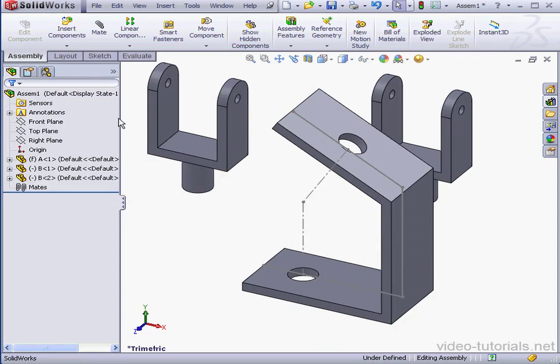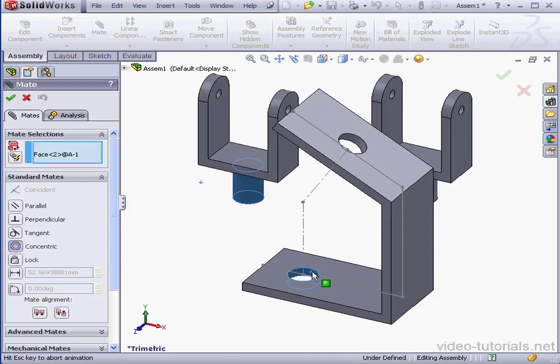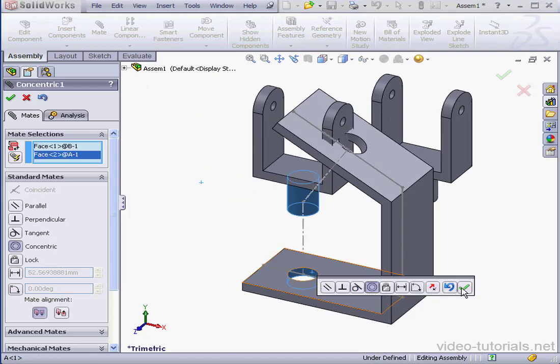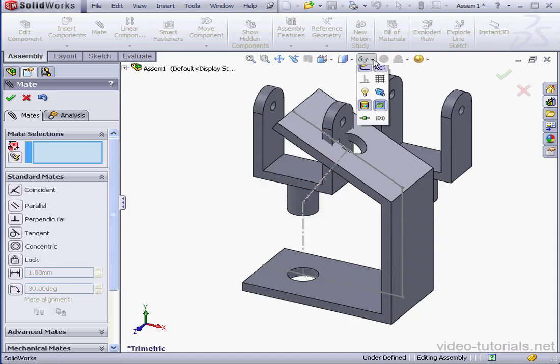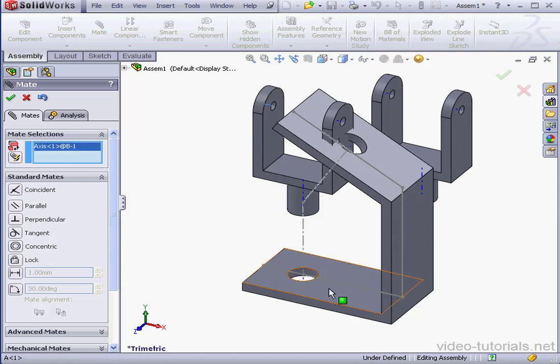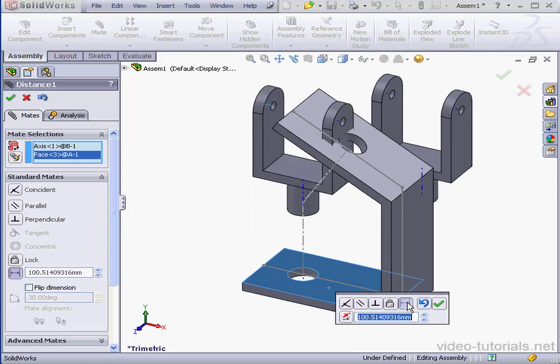Let's apply mates now. Activate the Mate tool. Select this face and this face. Concentric mate is pre-selected. Let's make temporary axes visible. I'm going to select this axis and this face. Distance. Offset 45mm.